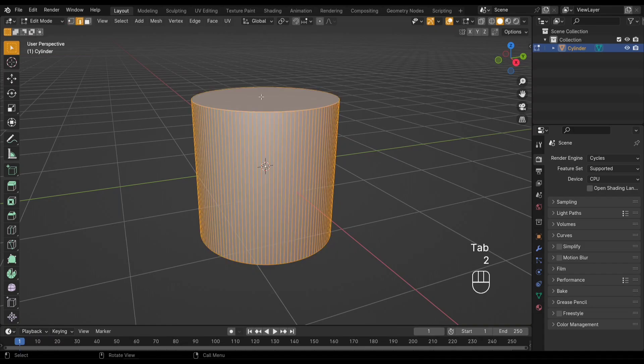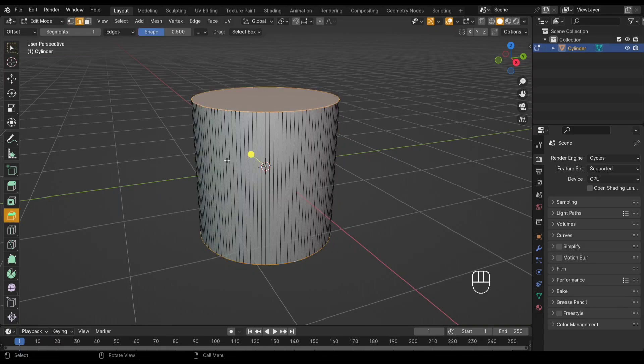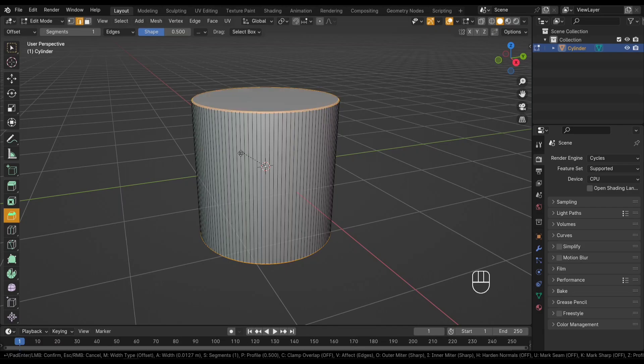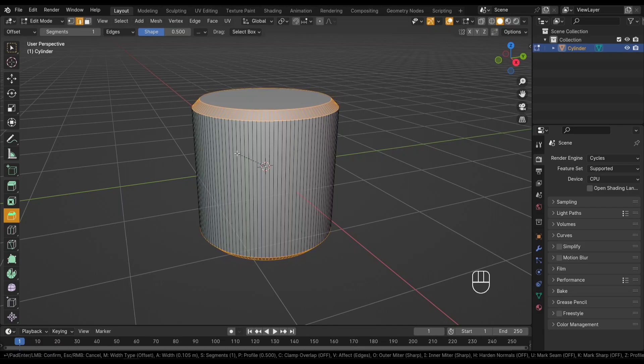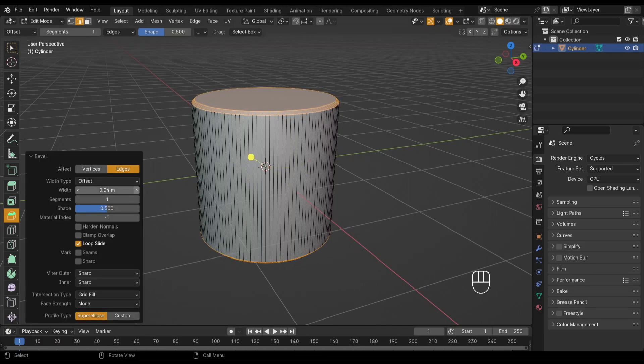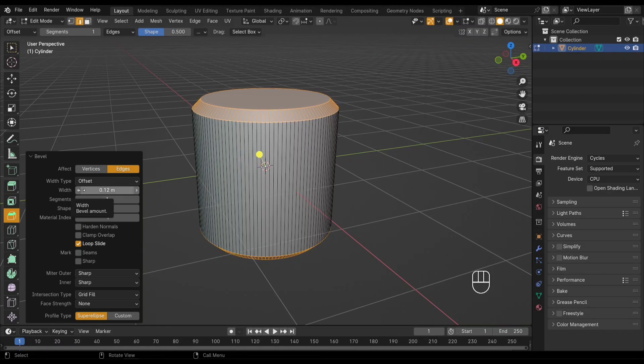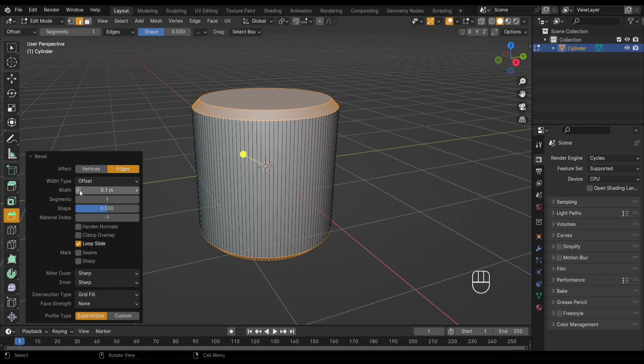Now we're going to hop into Edit mode by pressing Tab. We need to bevel the top and bottom edges of the cylinder to give it a nice clean finish. This will also help define the shape of our knurl. Adjust the bevel amount to your liking; a subtle bevel is usually sufficient.